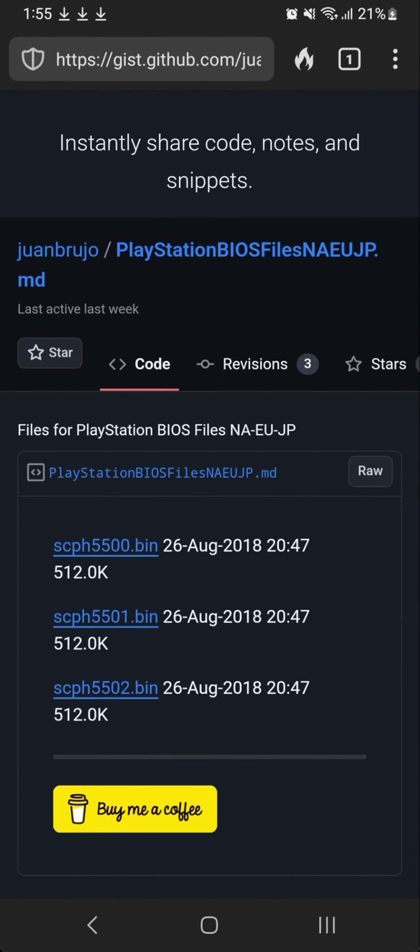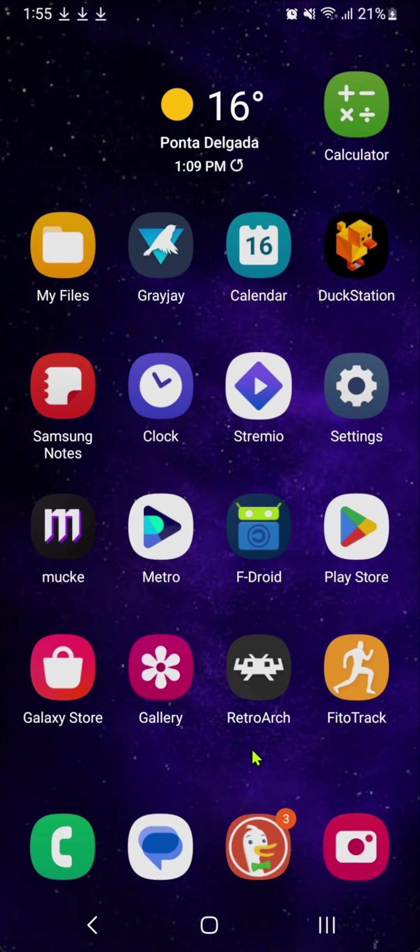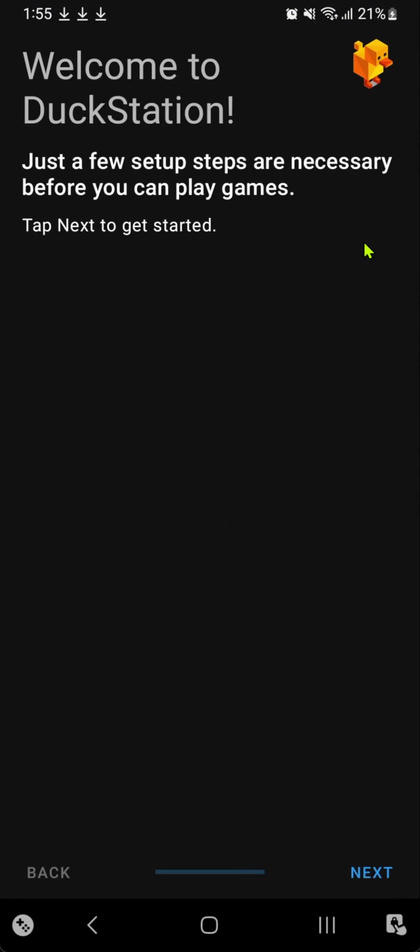Now go back and open DuckStation. When you open DuckStation for the first time, you have to go through a setup wizard. Tap next.